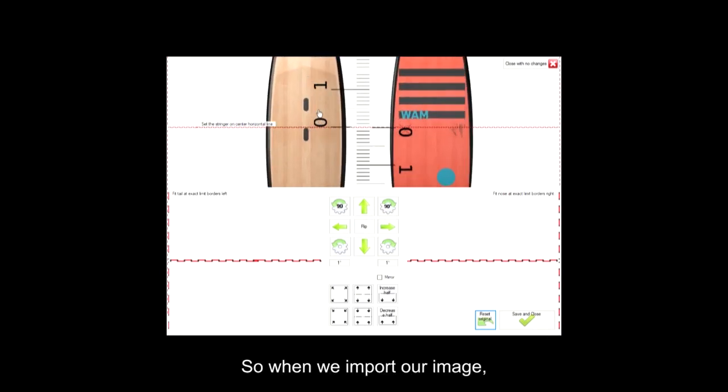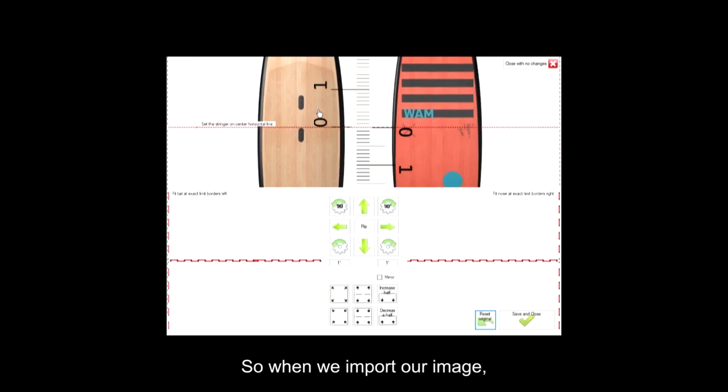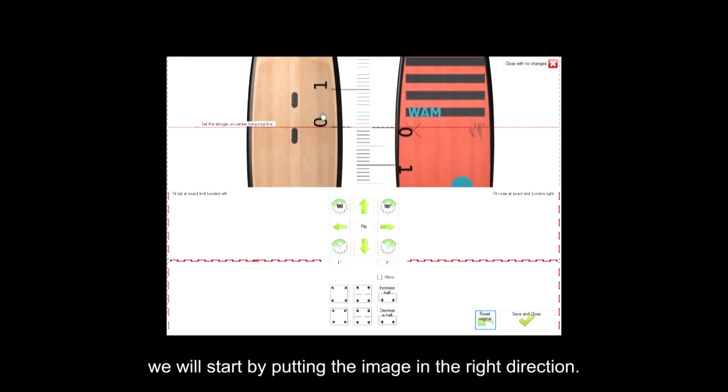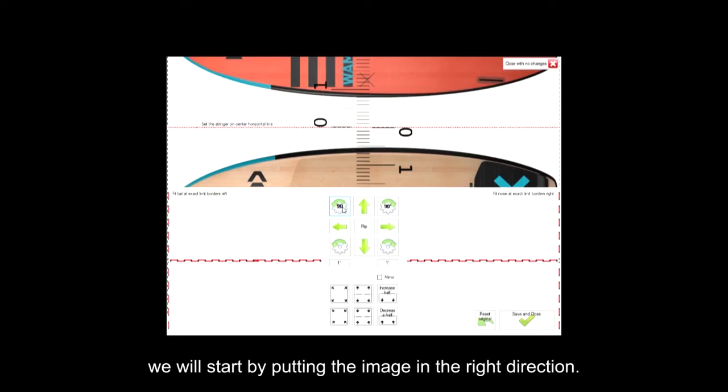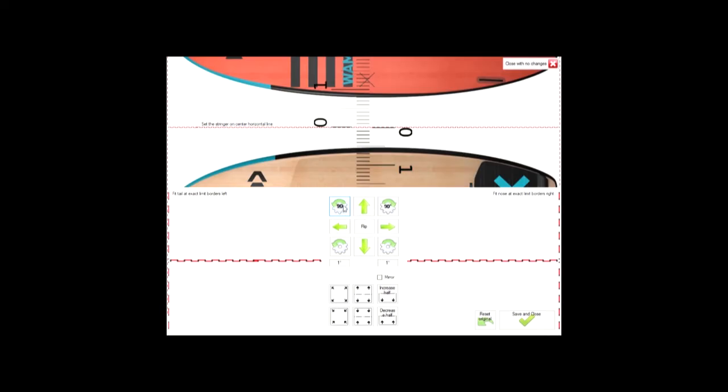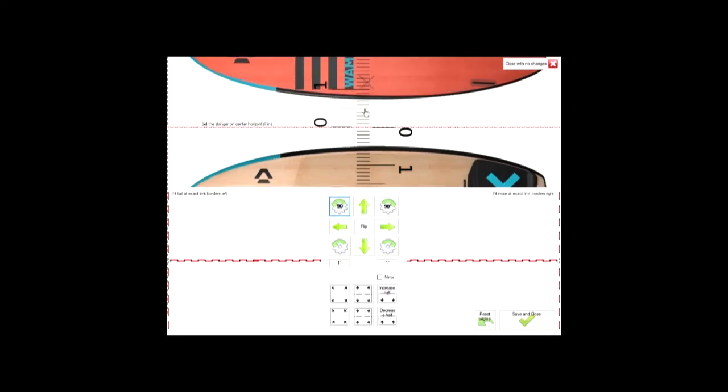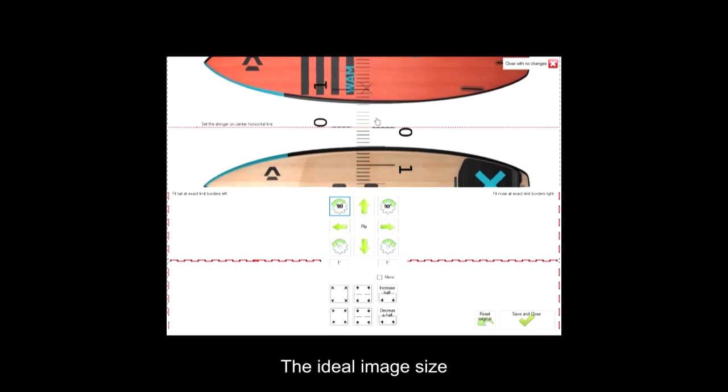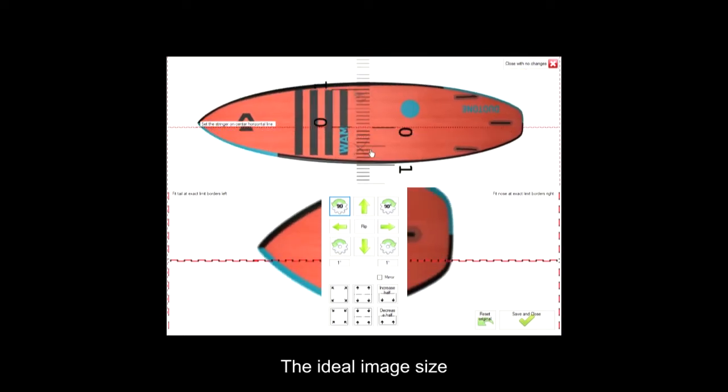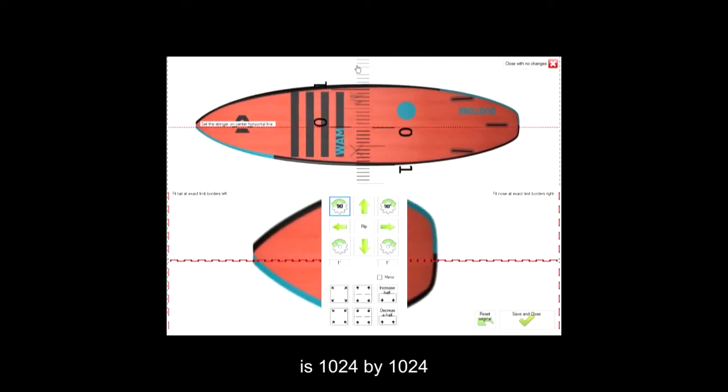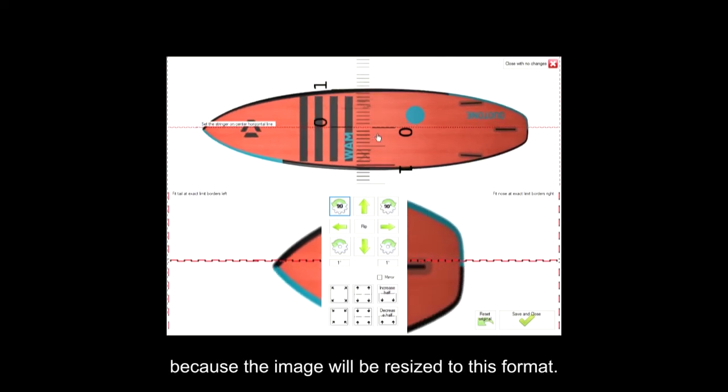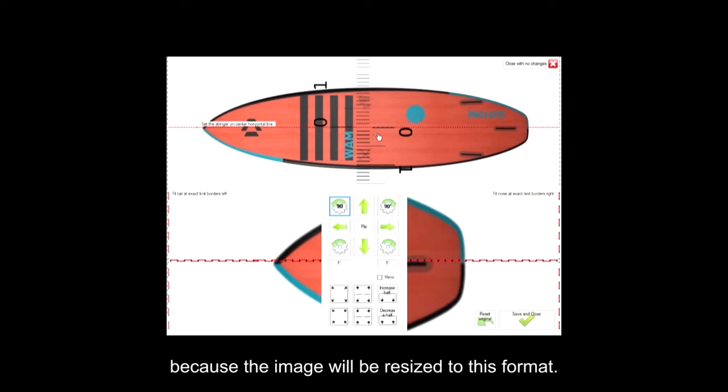So when we import our image, we will start by putting the image in the right direction. The ideal image size is 1024 by 1024. It is not worth using more precise, because the image will be resized to this format.